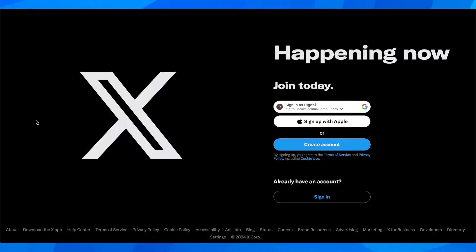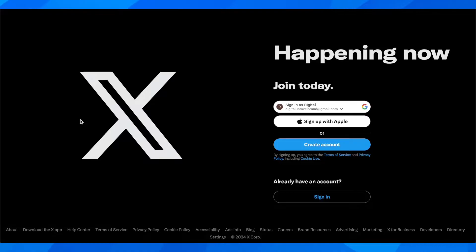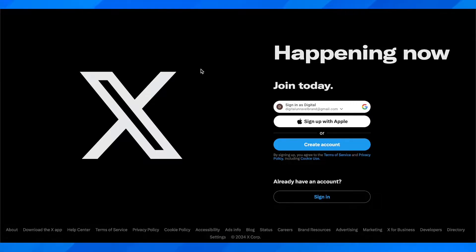Basically what you have to do is go to twitter.com. They still have the same URL as before even though now it's called X.